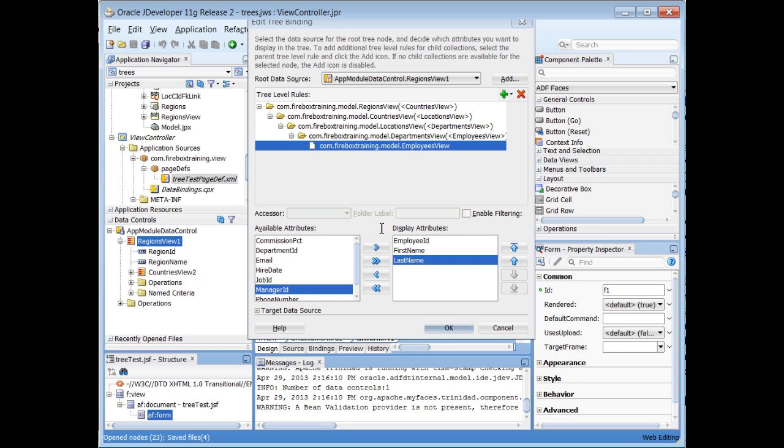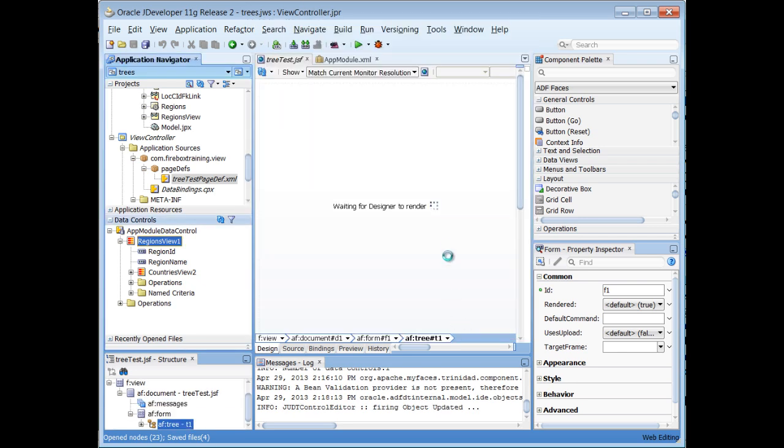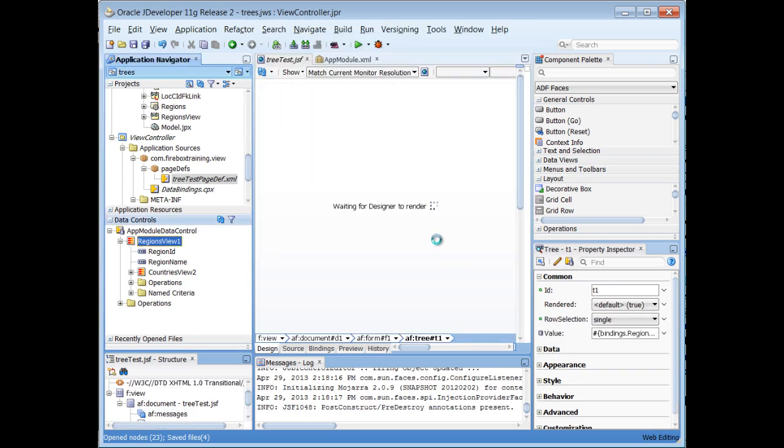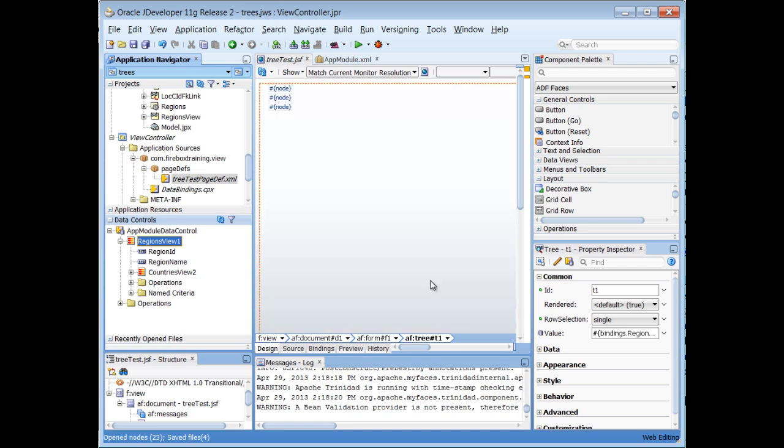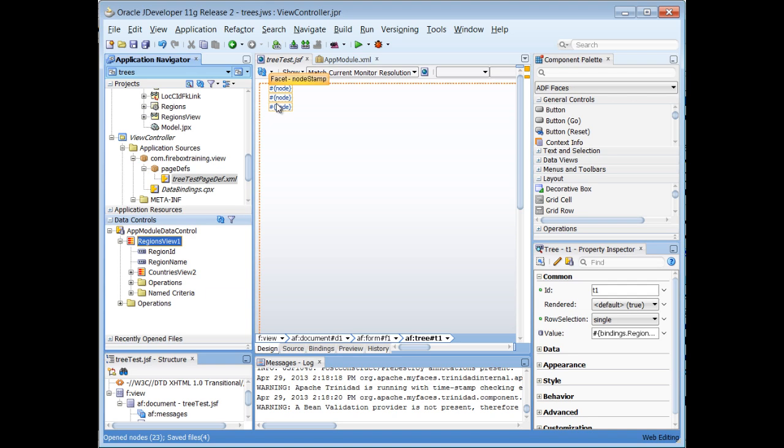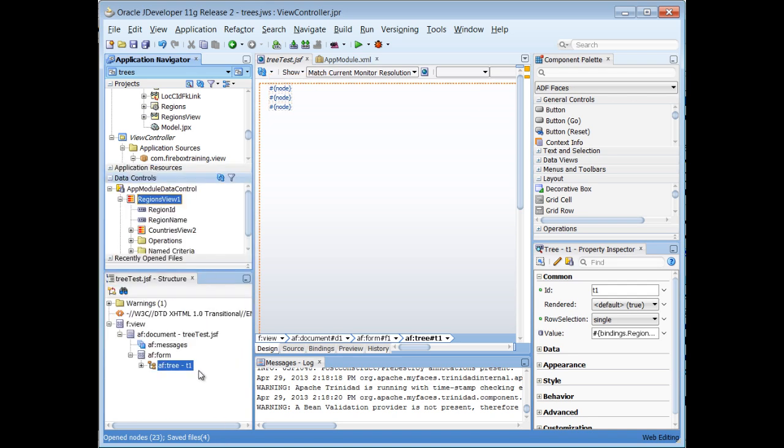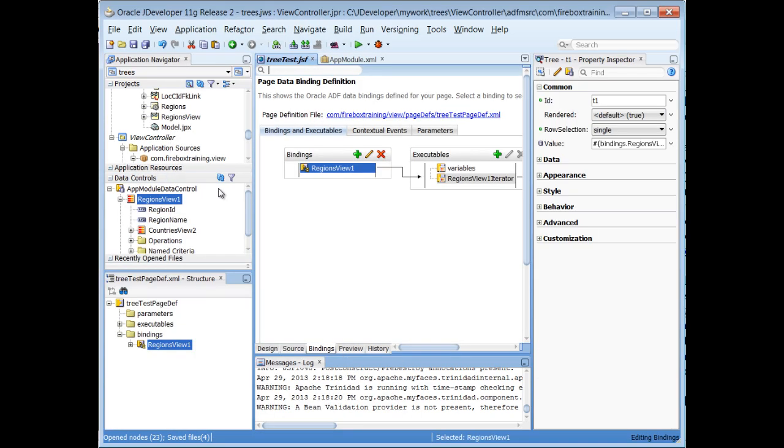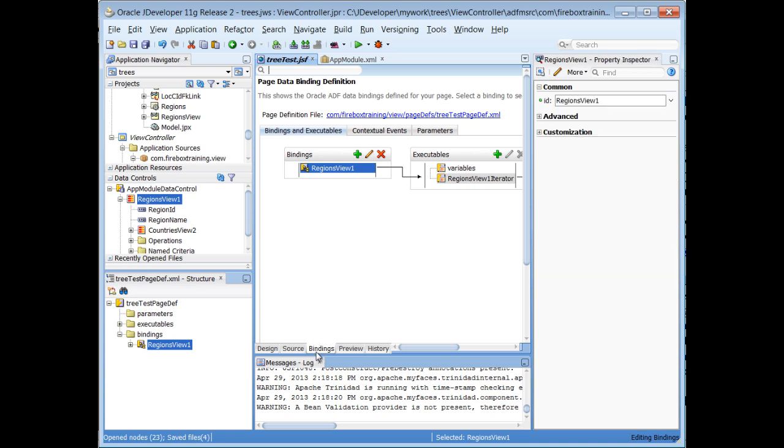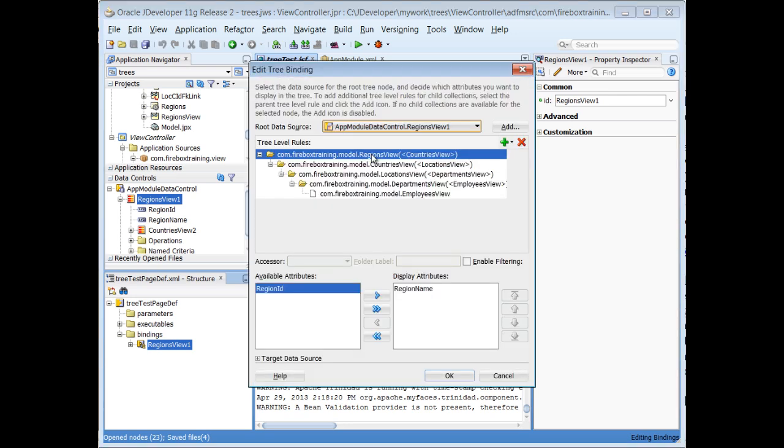That was the tree binding editor. So if we ever need to make some changes to that, I'll show you how to quickly get to that binding editor. You'll see on our page it looks very simple. That's what a tree looks like. If I right click on this tree, either here from the structure window right here and just say go to binding, or I could have just gone directly to the bindings tab right there.